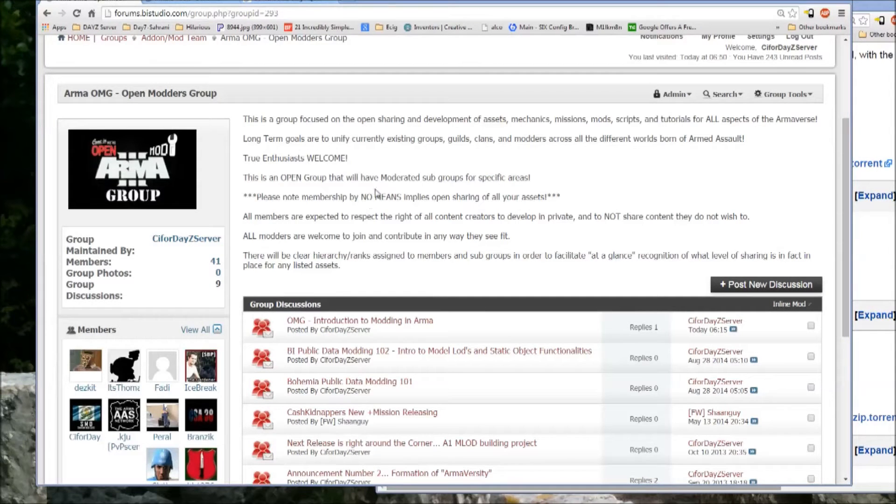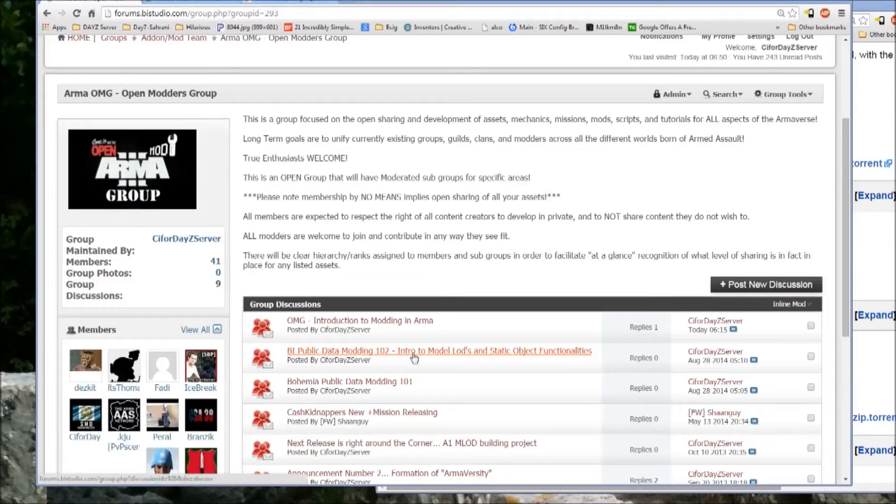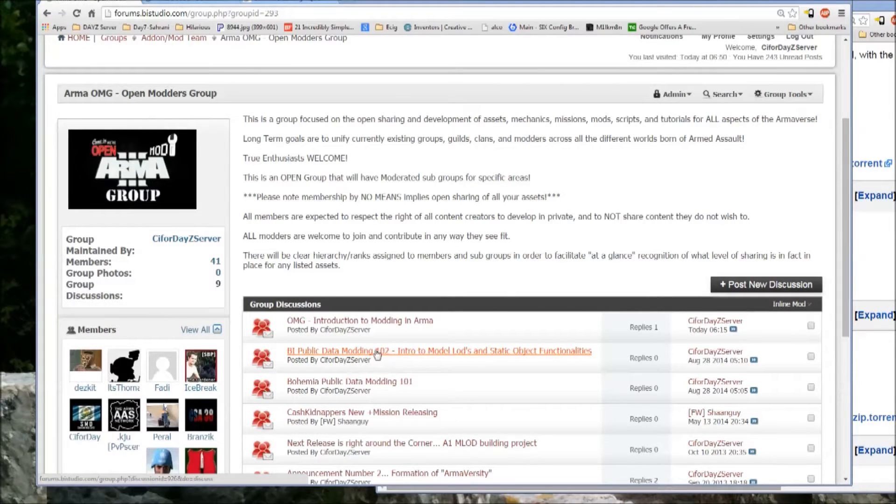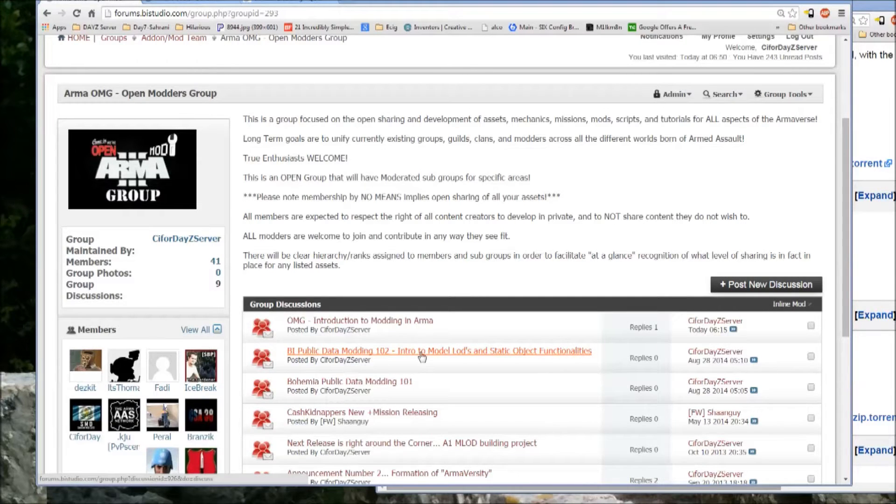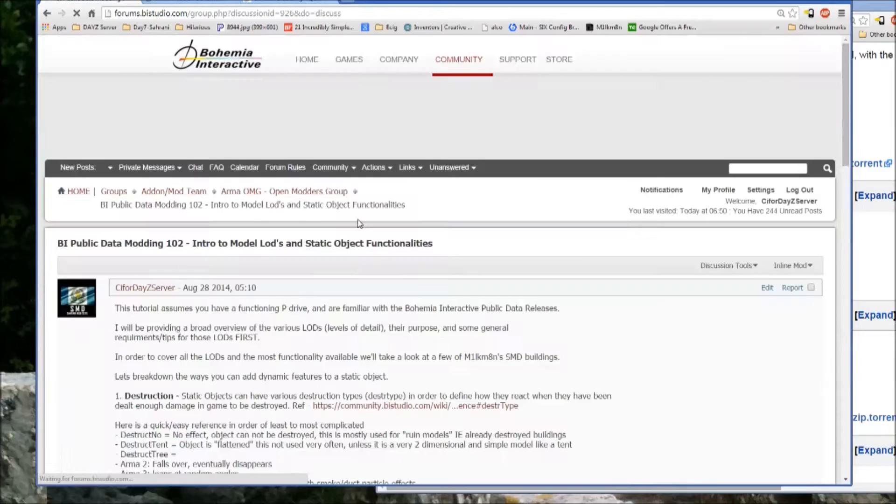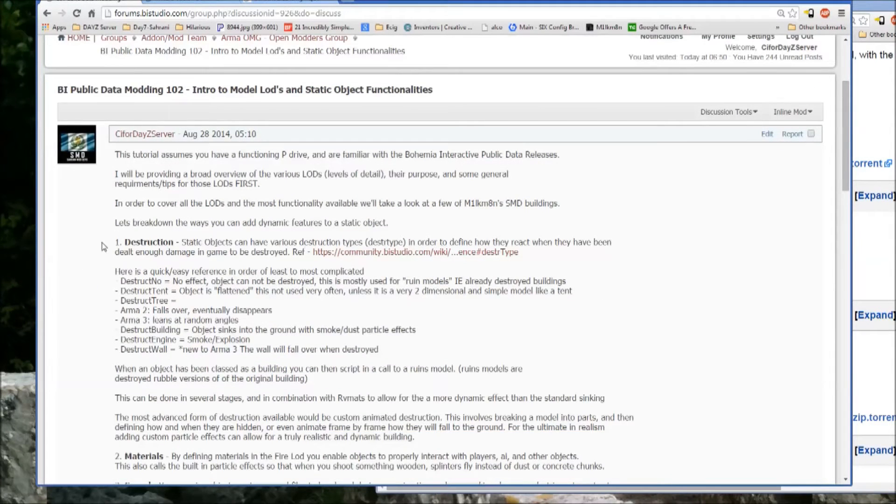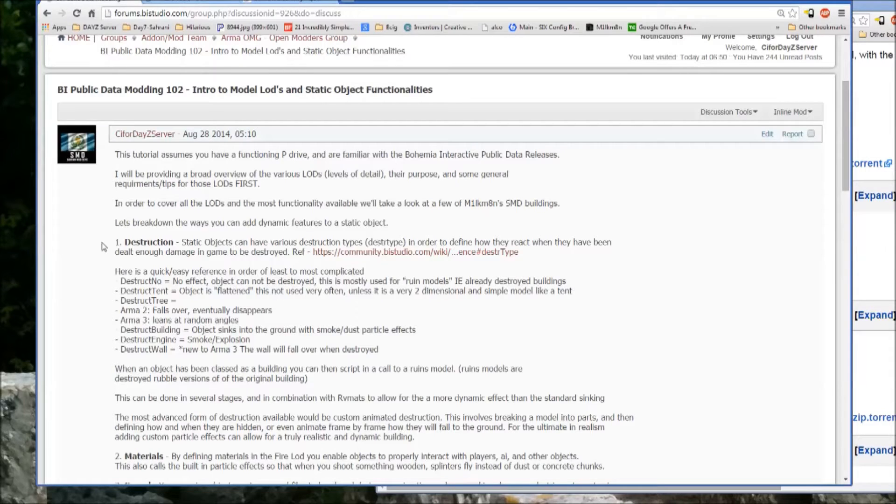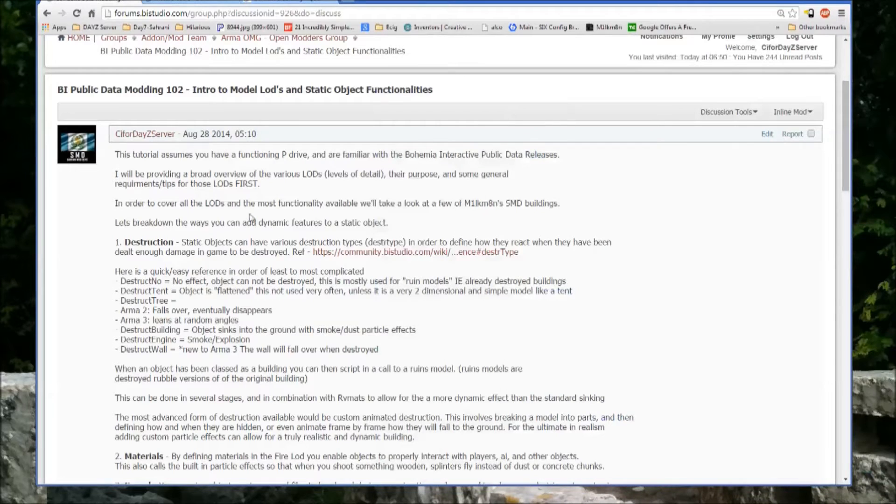Alright, just going to get started here on the third and final tutorial that I've prepared so far, BI Public Data Modding 102, Intro to Model LODs and Static Object Functionalities.